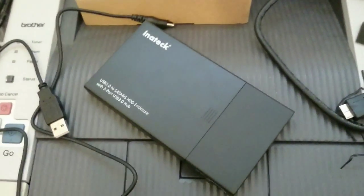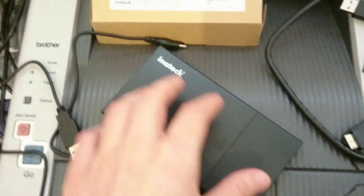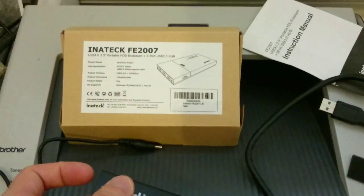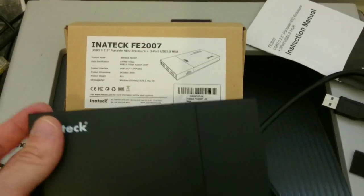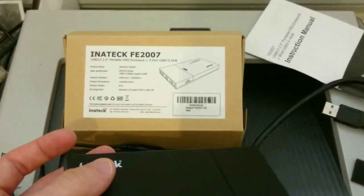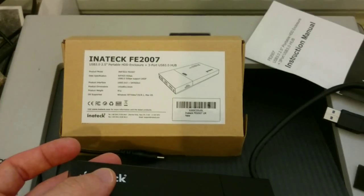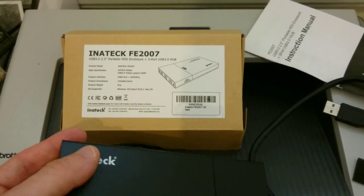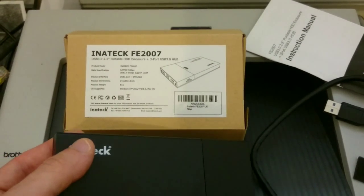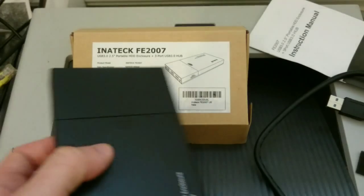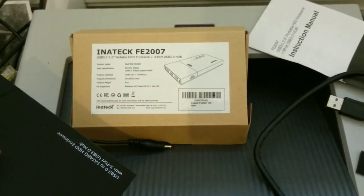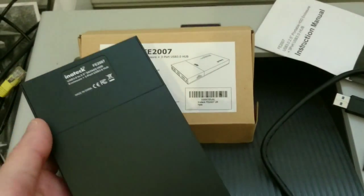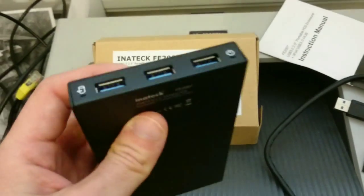Hi there! InnoTek was very kind and sent me this hard drive enclosure. It is the InnoTek FE 2007 which is USB 3.0 2.5 inch form factor portable hard drive enclosure and free port USB 3.0 hub as well.